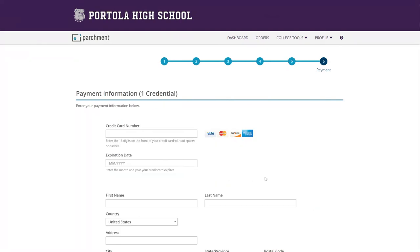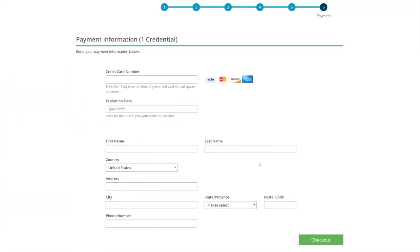This is a part where you're going to enter your payment information, credit card number, make sure everything is correct. And then you're going to click on checkout.